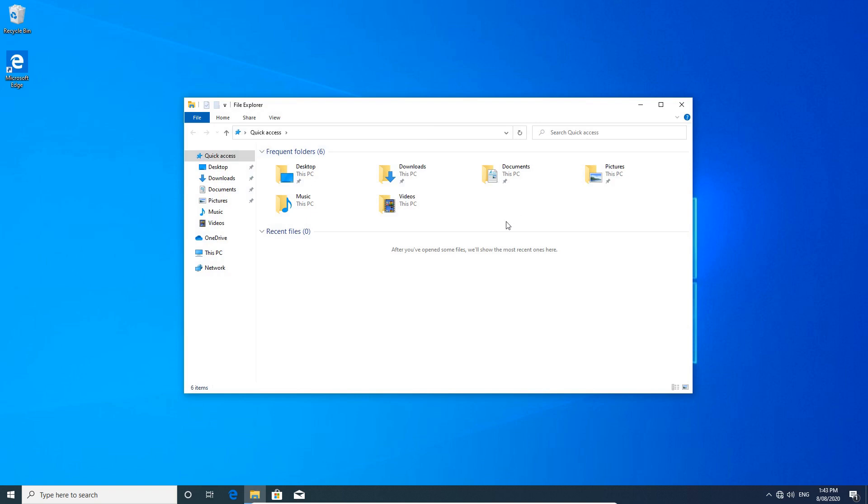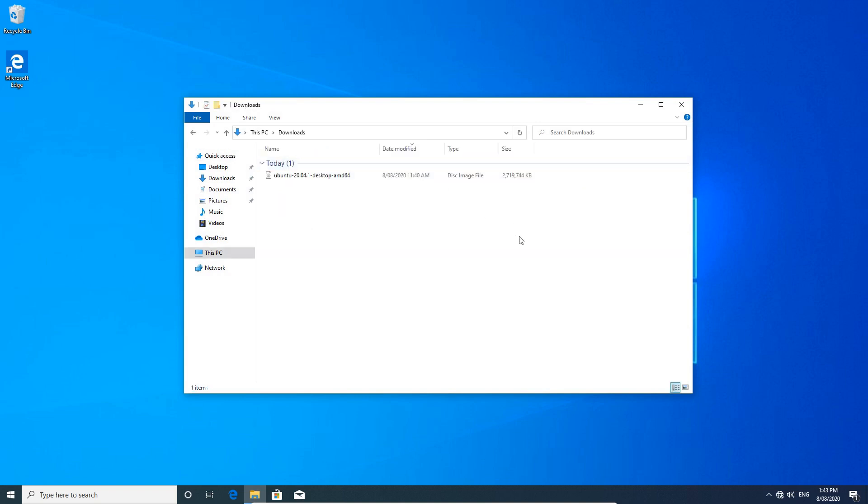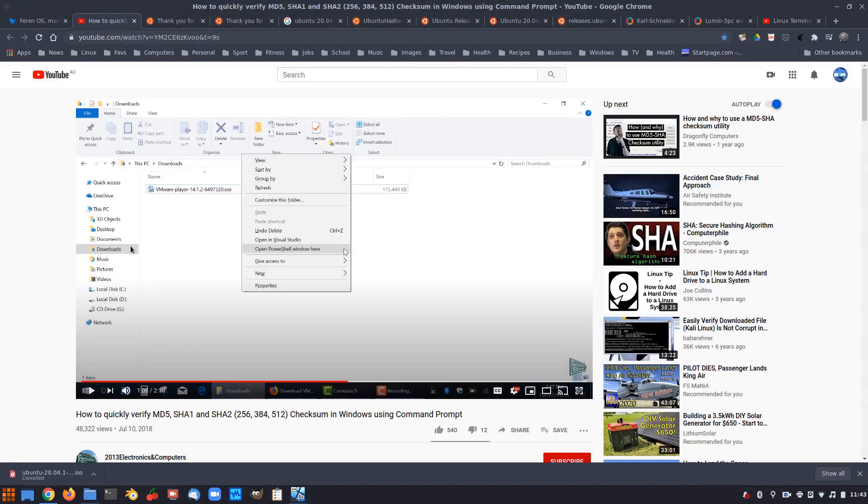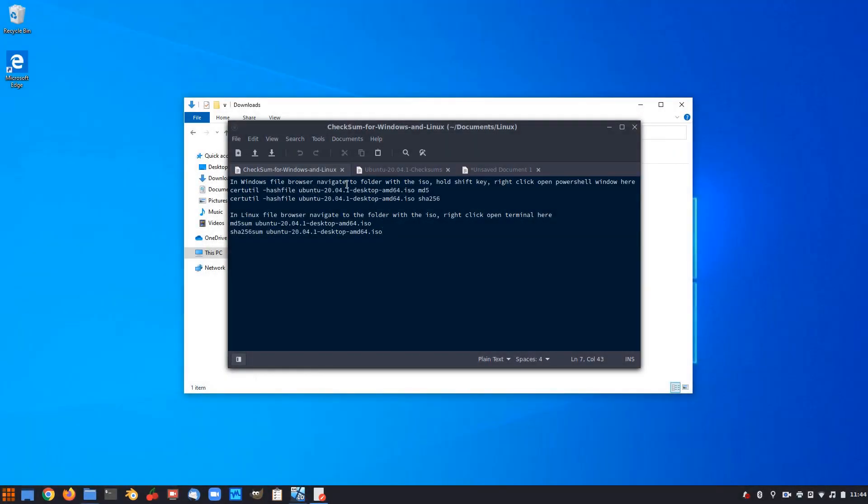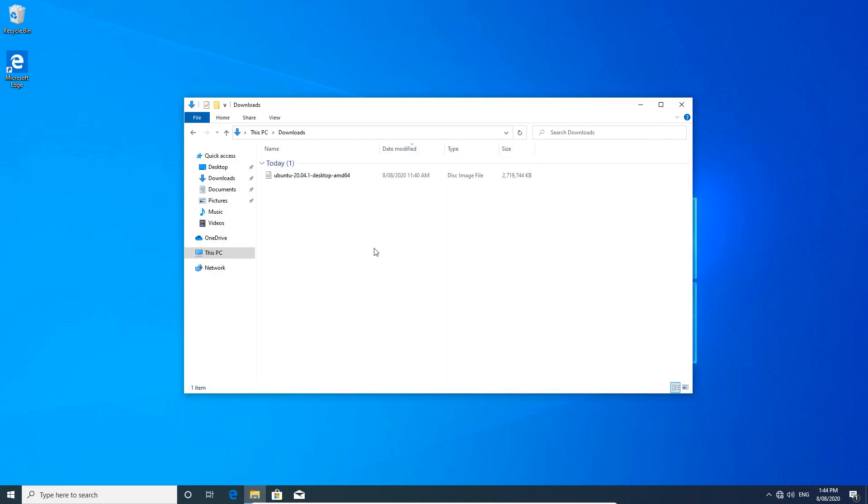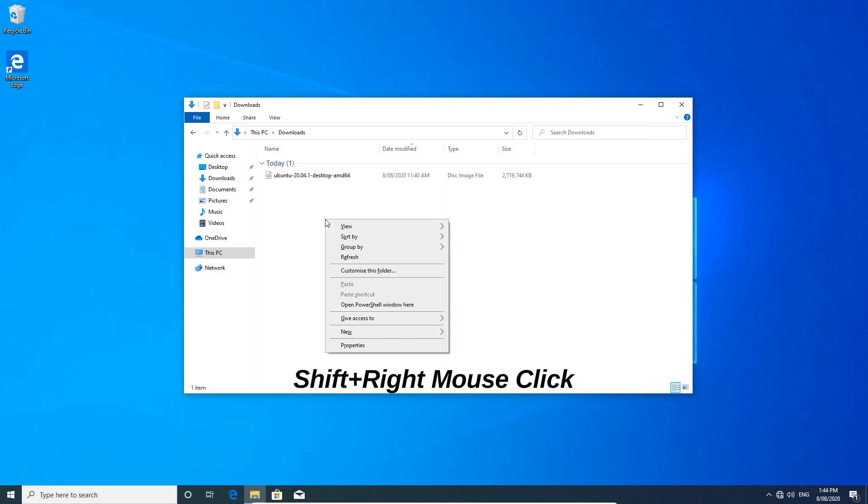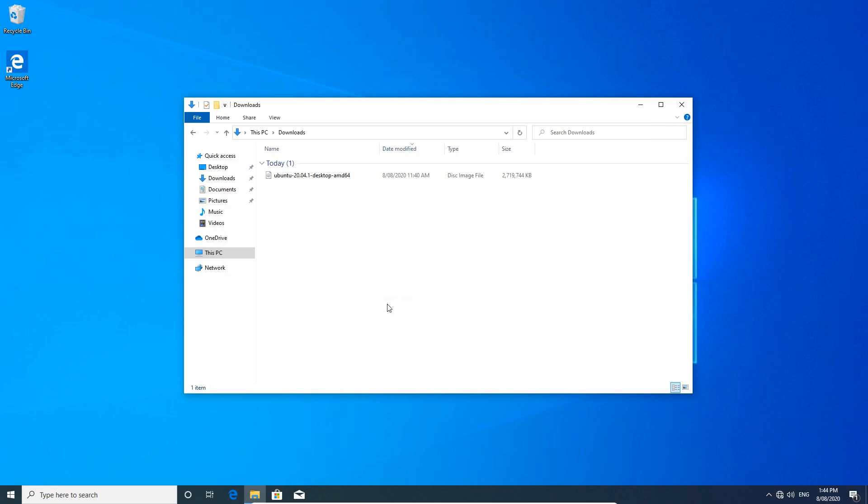So you're running Windows, you've downloaded your Ubuntu ISO. So we're just going to navigate to that folder there. And as I mentioned earlier, this person here, 2013 Electronics and Computers, in Windows File Browser, navigate to folder with the ISO, hold the Shift key, right-click, and open PowerShell window here. So that's what we're going to do, hold the Shift key down, right-click, and open PowerShell window here.